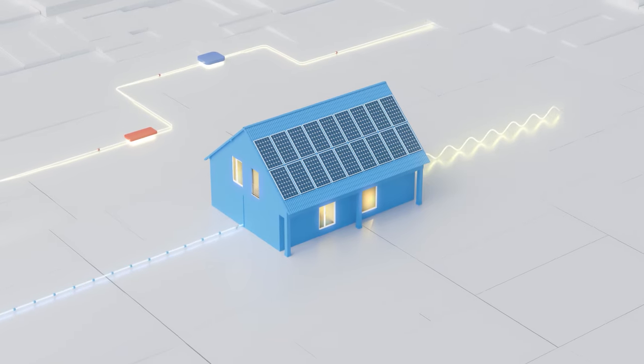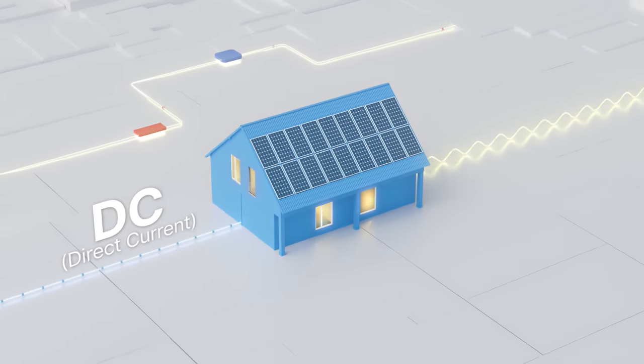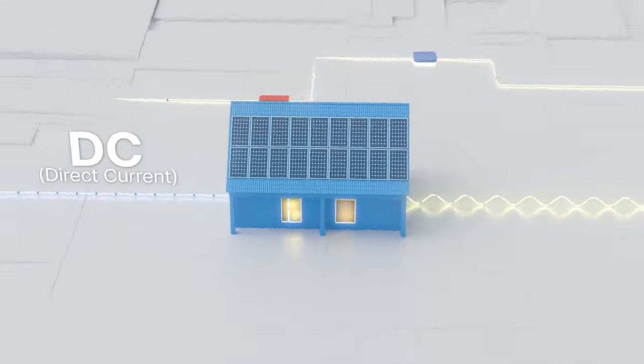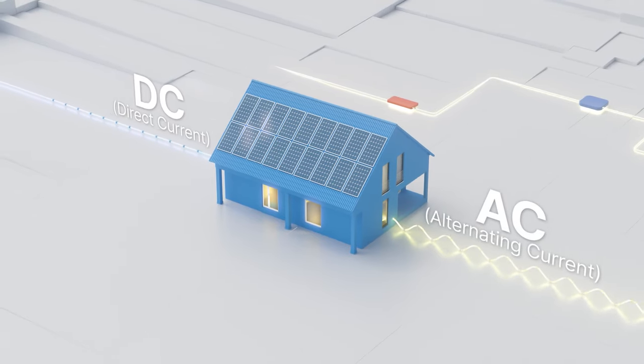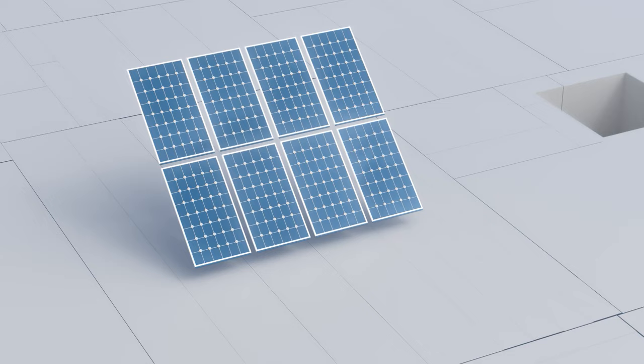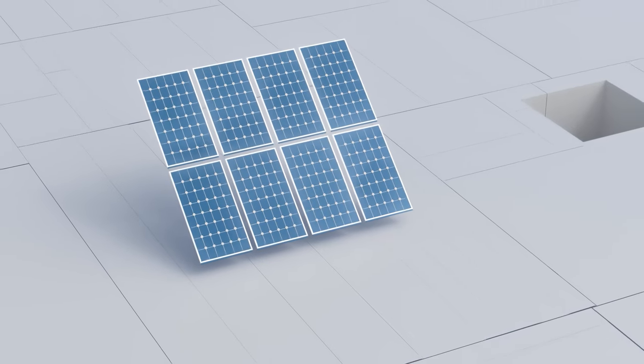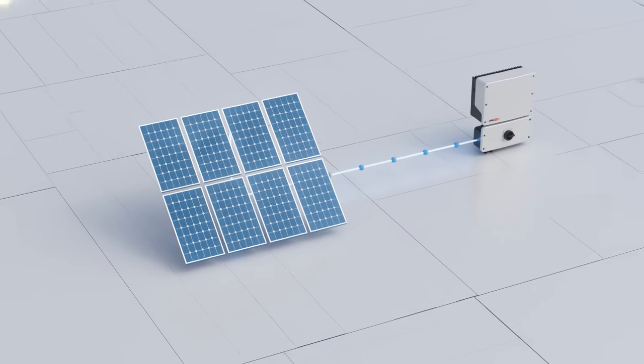Your solar panels generate DC or direct current while your home electricity operates on AC or alternating current. So when you use solar power for your home, you need to convert it.